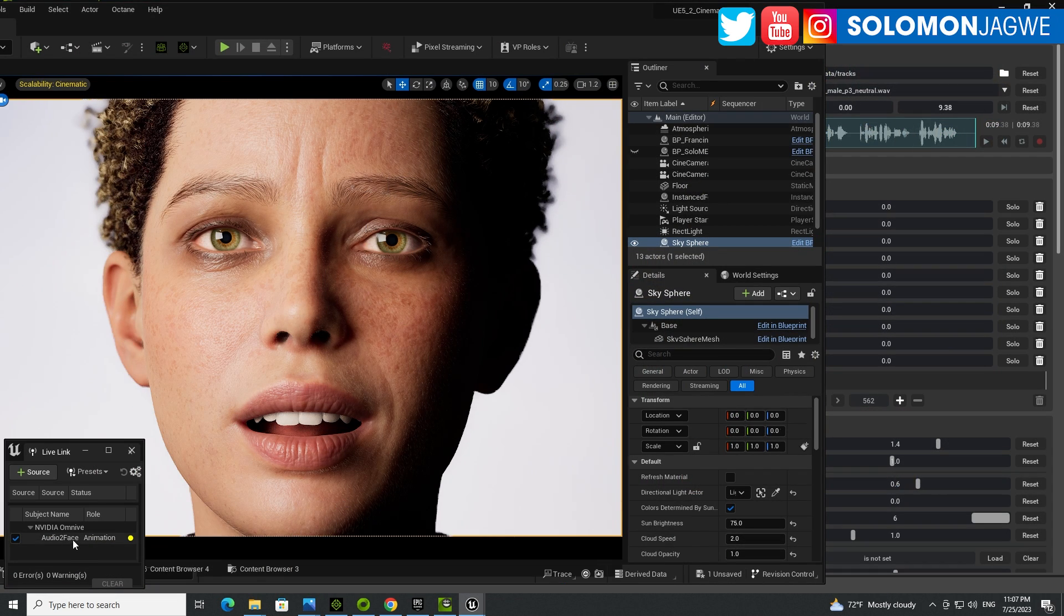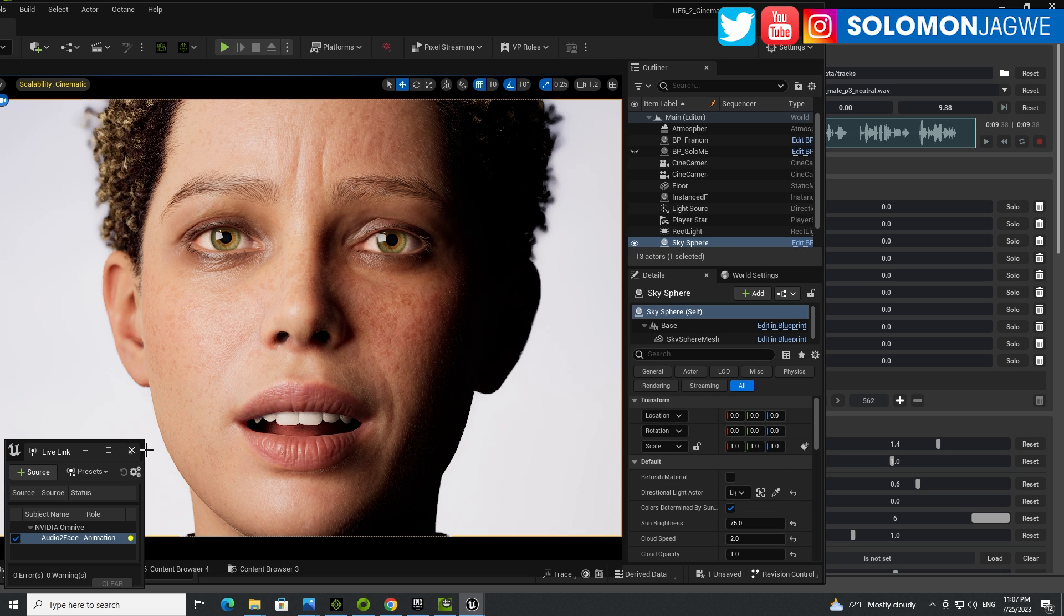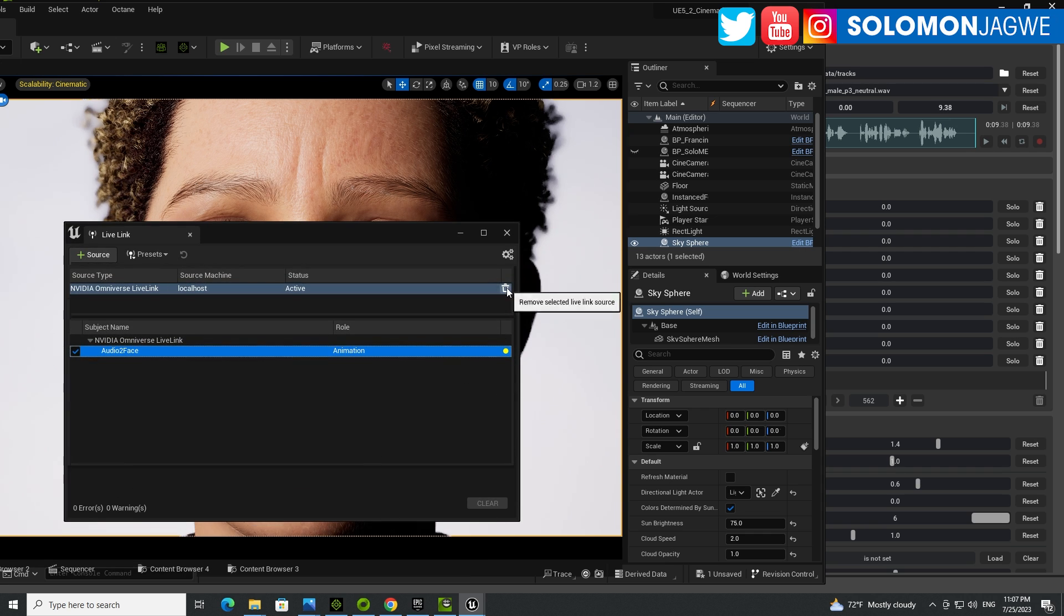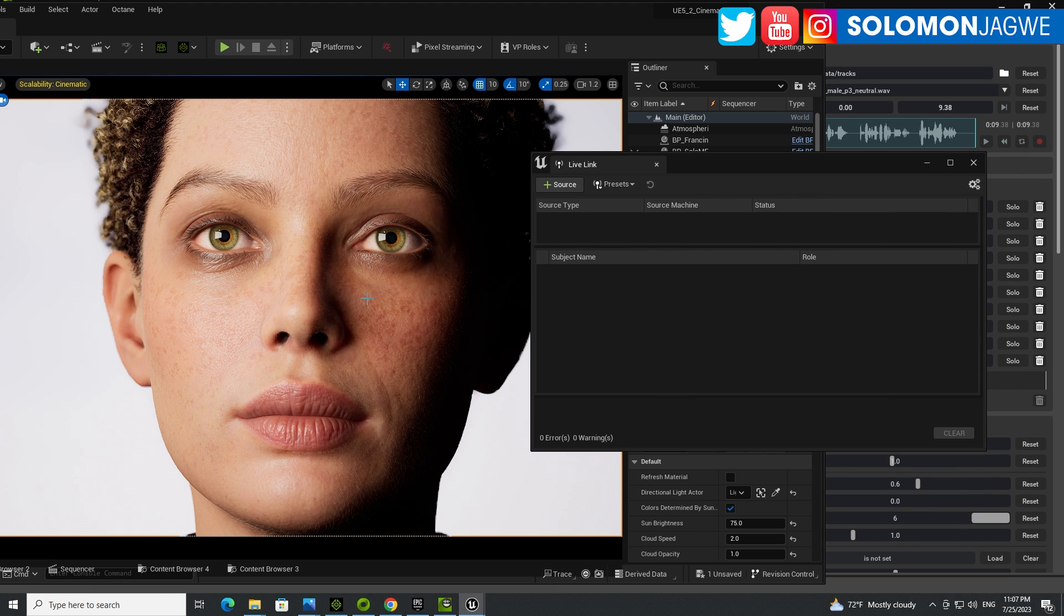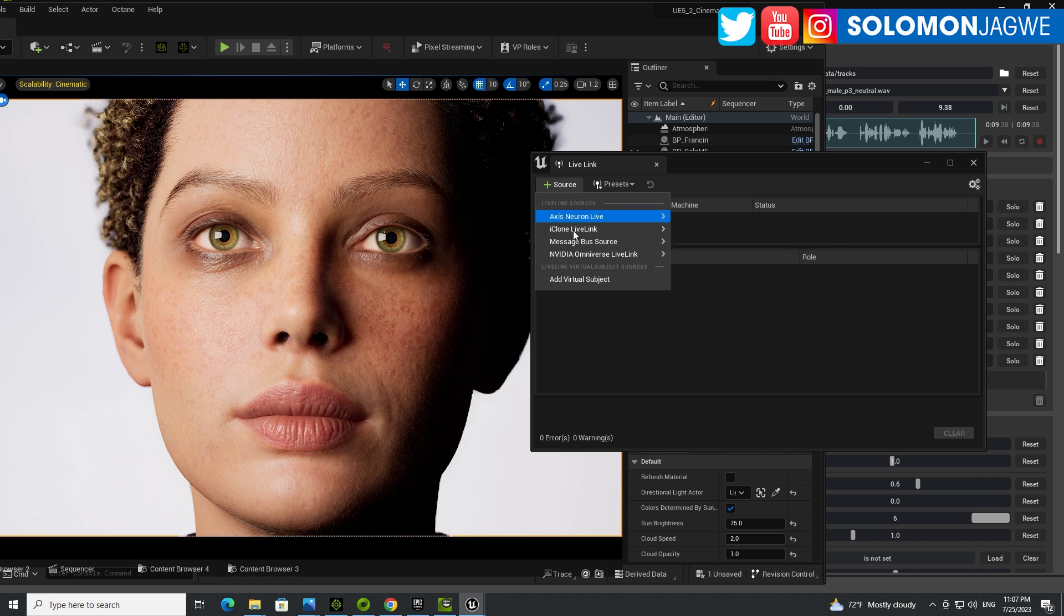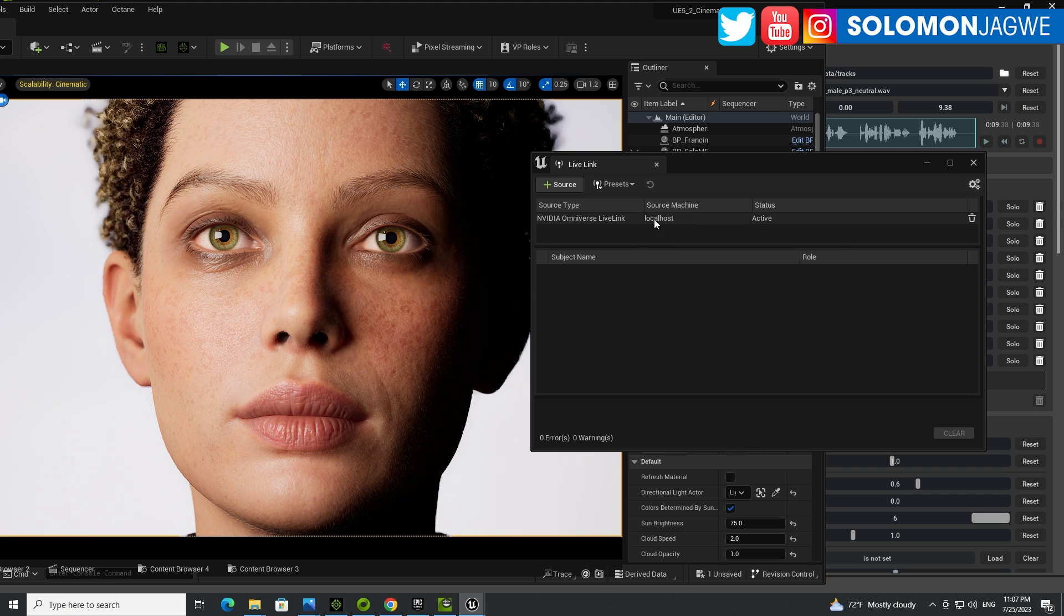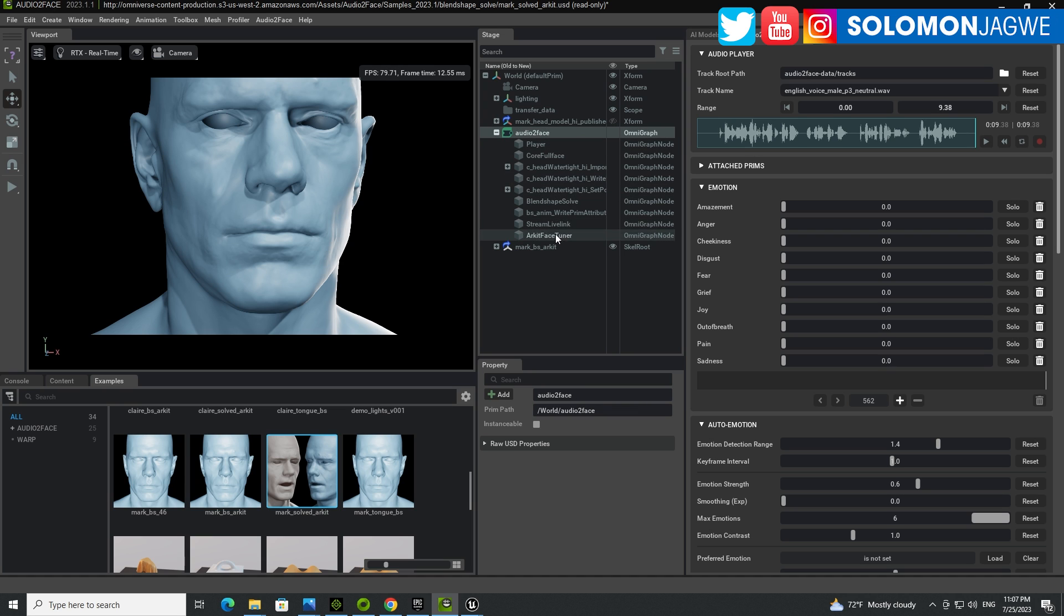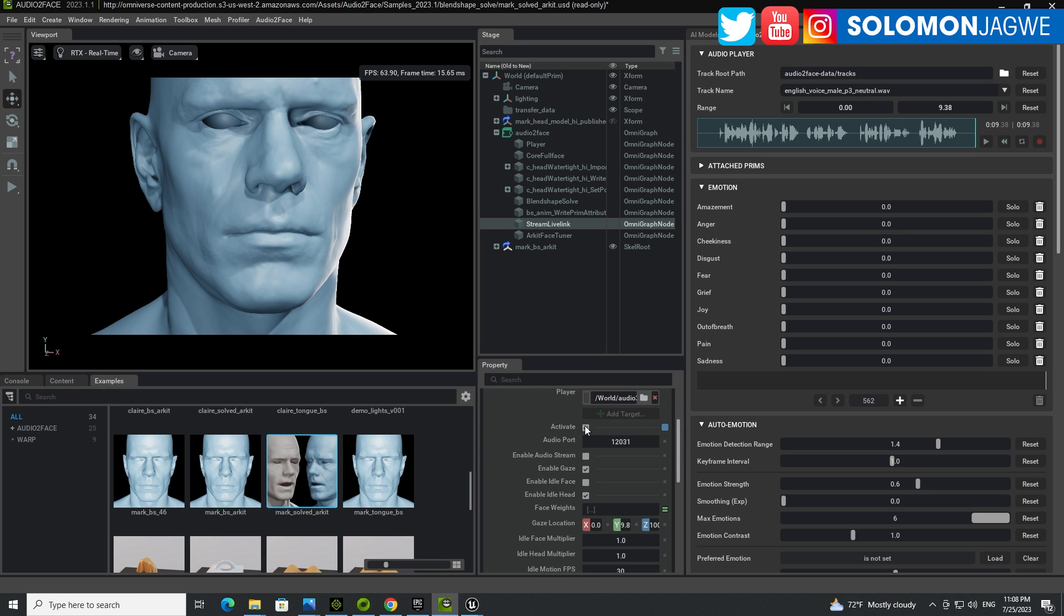You simply expand Audio2Face over here. Click on the stream live link and click activate. So as long as you have it in the Unreal Engine, as long as you have it ready over here. Let me actually show you. Let me just go ahead and delete this. So now it goes back into just a static neutral face. Go to source over here. Go to NVIDIA. Make sure you install this plugin. Otherwise, this whole thing is not going to work. Click OK. So it's waiting for the animation. Go to Omniverse. Audio2Face 2023. And select the stream link. After you expand Audio2Face over here, expand that. Click on the stream link. Scroll down a little bit. And click activate.